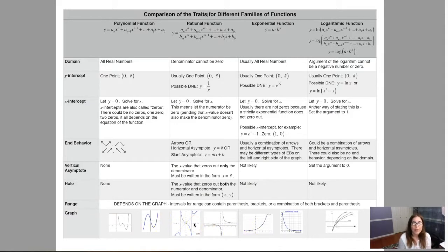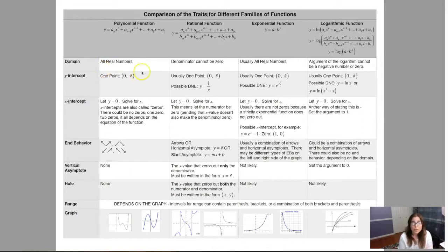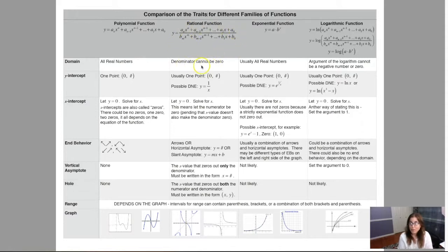When it comes to domain, there are always three domain issues in math: fractions where the denominator is zero, radicals when we have an even index and a negative radicand, and logarithms where the argument is zero or negative. Polynomials are safe — no fractions, no radicals, no logs — that's why the domain is all real numbers. Rational functions have fractions, so we will have domain issues when we get there.